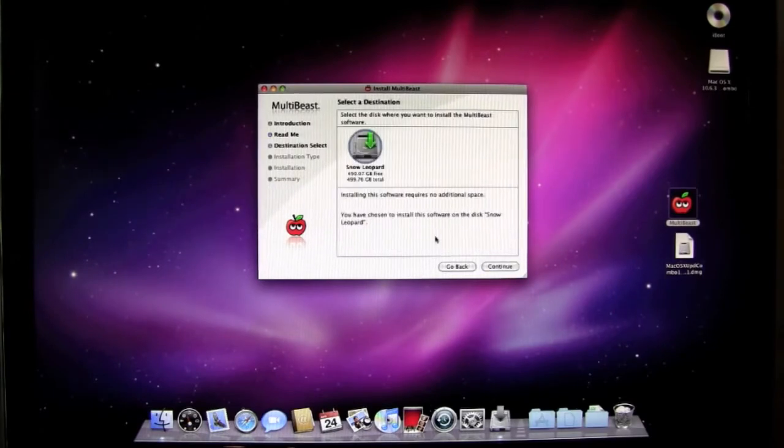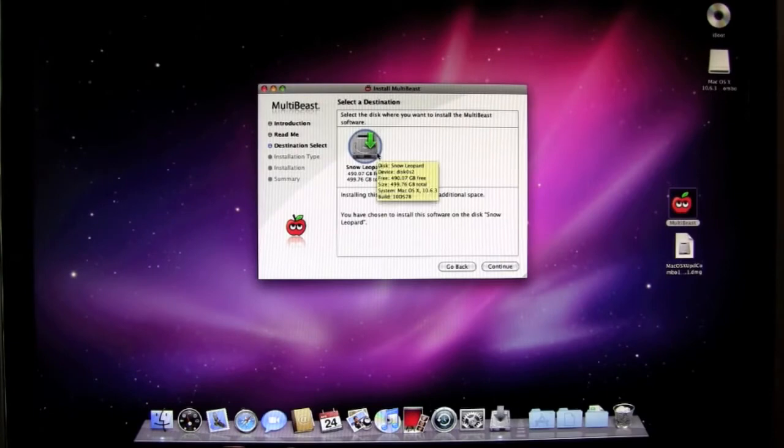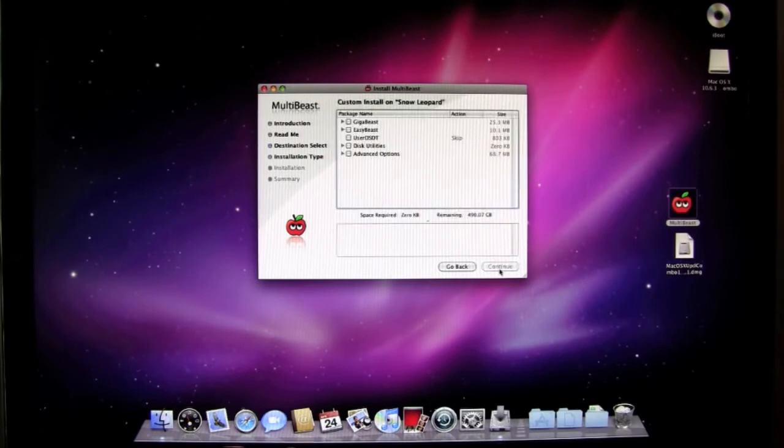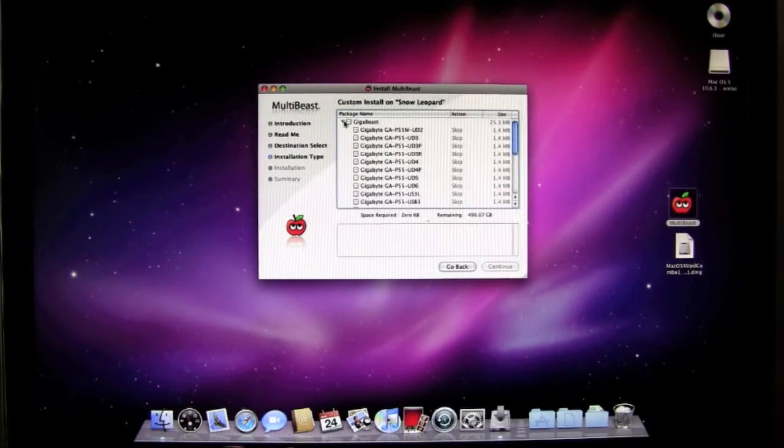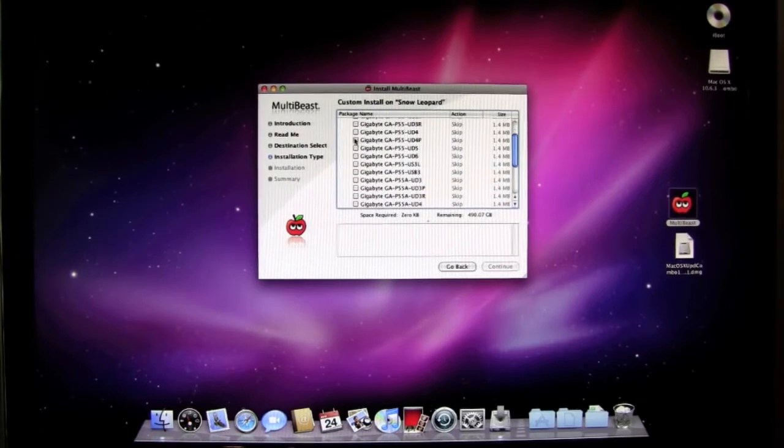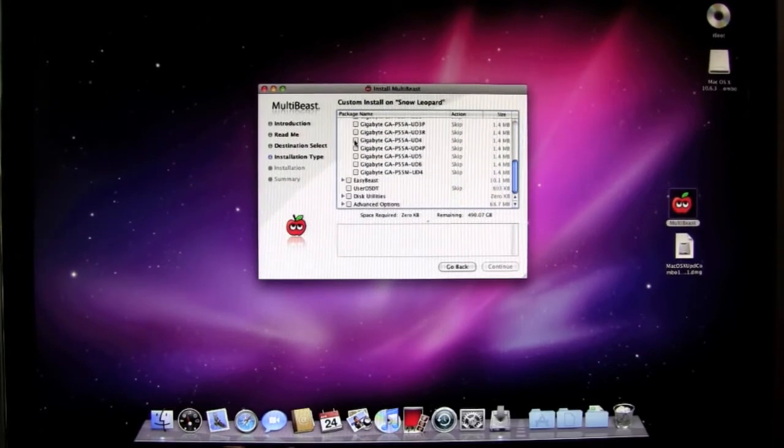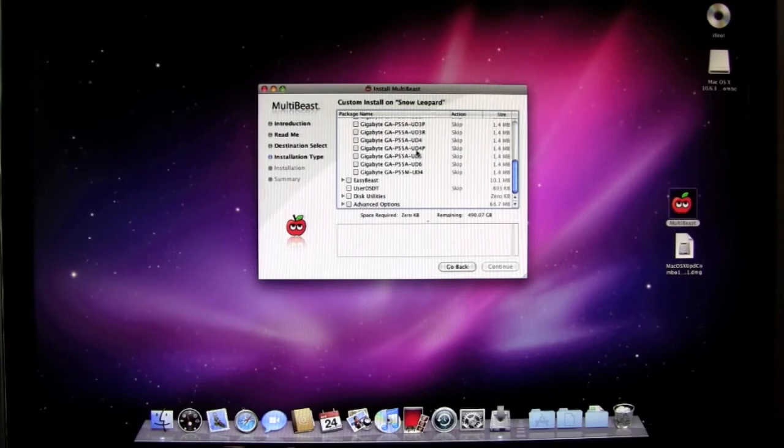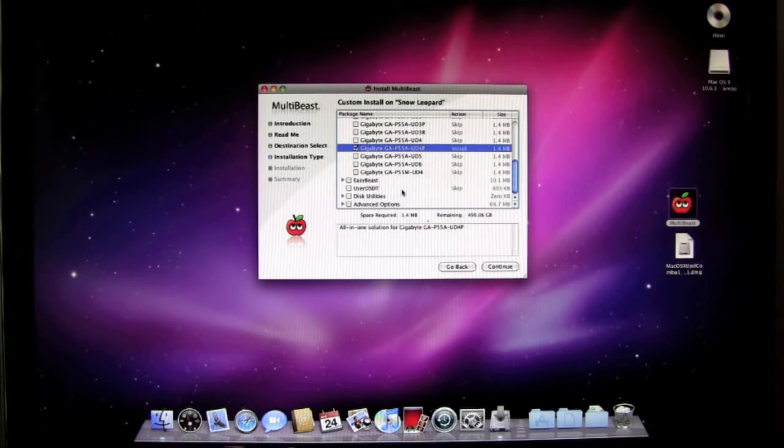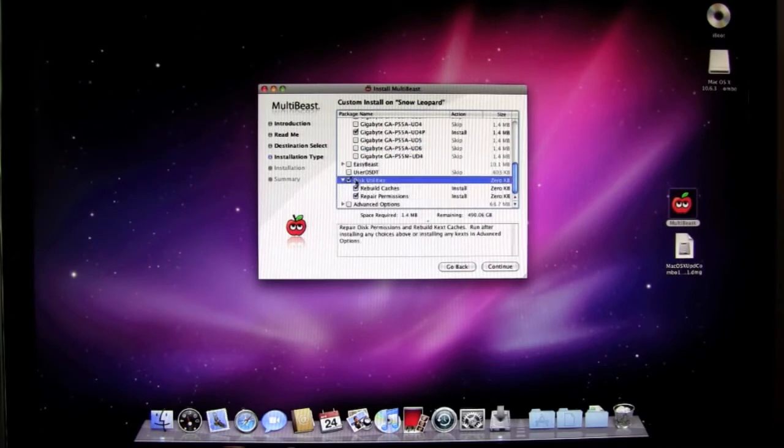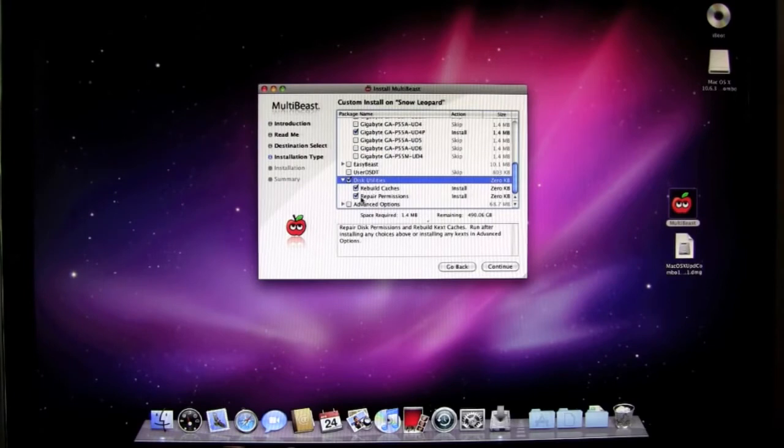So click continue. You'll see the drive where it's going to make the changes. Click continue again. I've got a gigabyte board so I'm going to select gigabeast. And I'm going to scroll down and select my board. I've got a gigabyte GAP55A UD4P board. Select that. And then you also want to select disk utilities. Disk utilities is going to rebuild the caches and also repair the permissions.